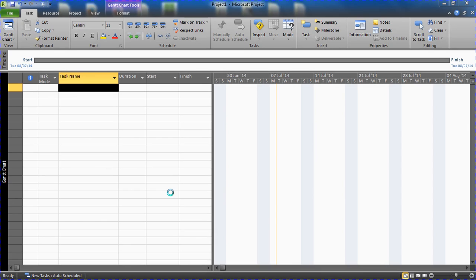When you are setting up a project in Microsoft Project, one of your first requirements is to choose one of their base calendars as your project calendar. So let's quickly cover that in case anyone is unsure of this.